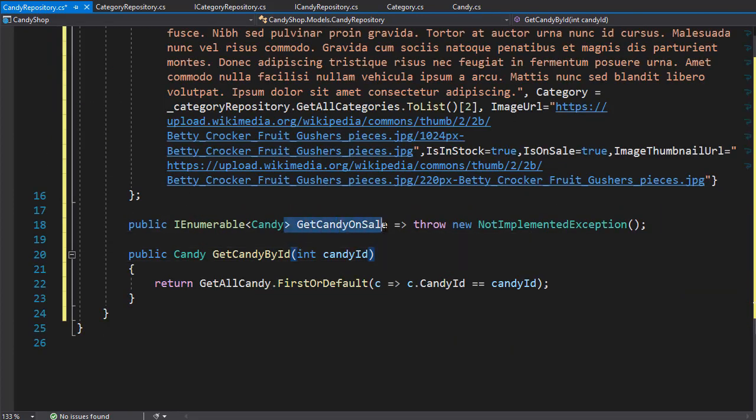We don't need GetCandyOnSale because it would just be another dummy list like the ones we've already created. What we do next is register the interfaces with their respective repositories as a service so that we can use and inject them anywhere in the application. That is done in the startup class, so let's do that next.